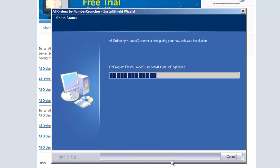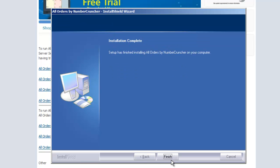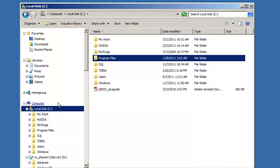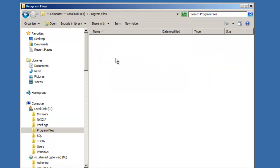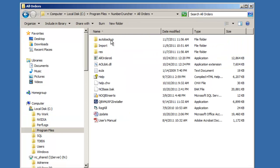Your All Orders Program is located in the C Drive, Program Files, Number Cruncher, and All Orders.